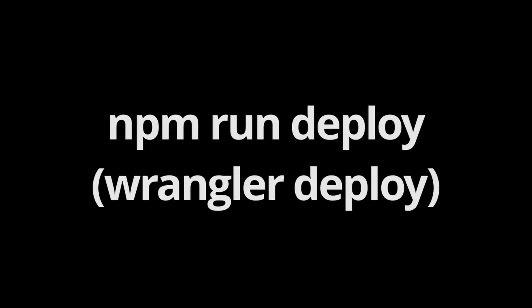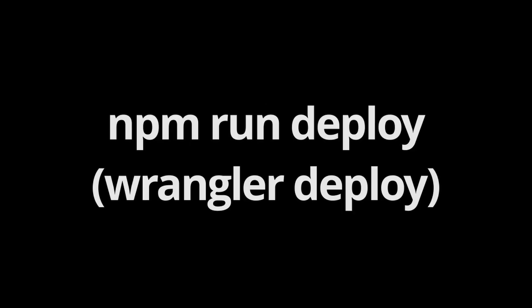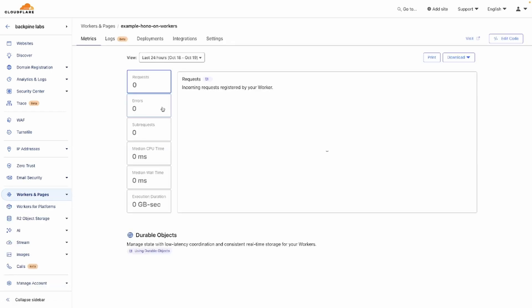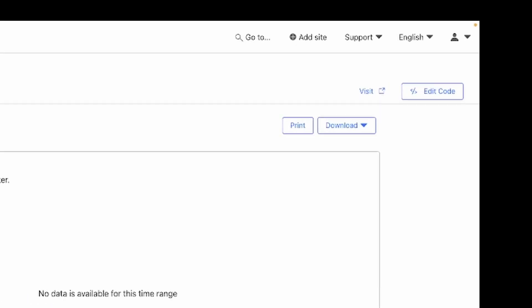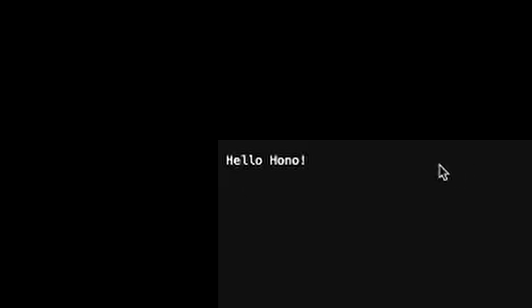Now that you've completed the process of deploying your HONO application, head over to Cloudflare, find your HONO backend service, click Visit, and see that your application has successfully deployed.